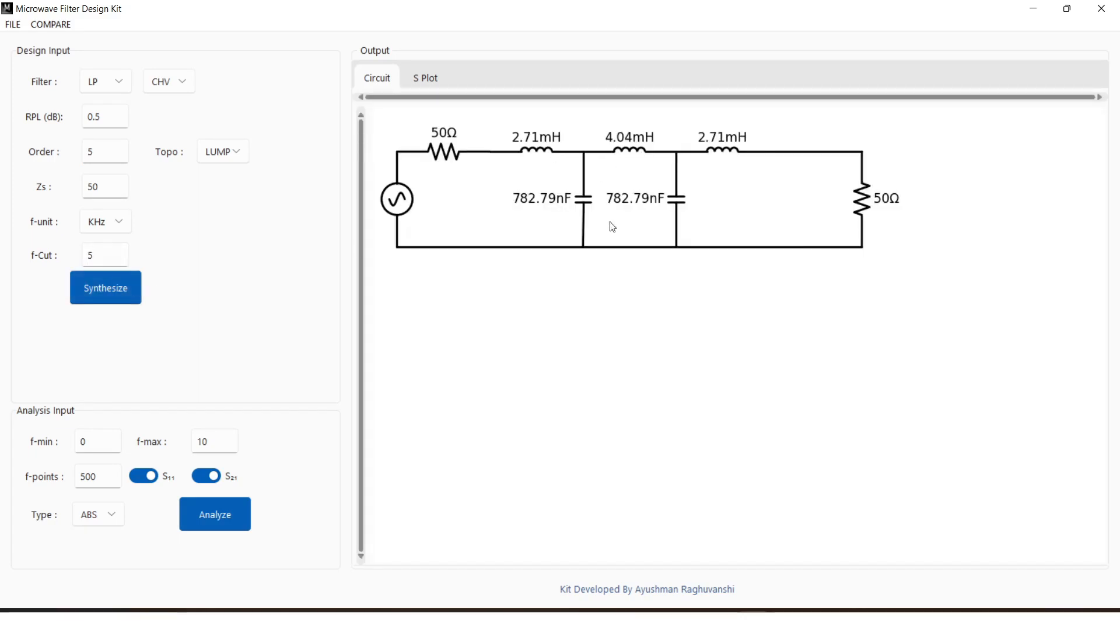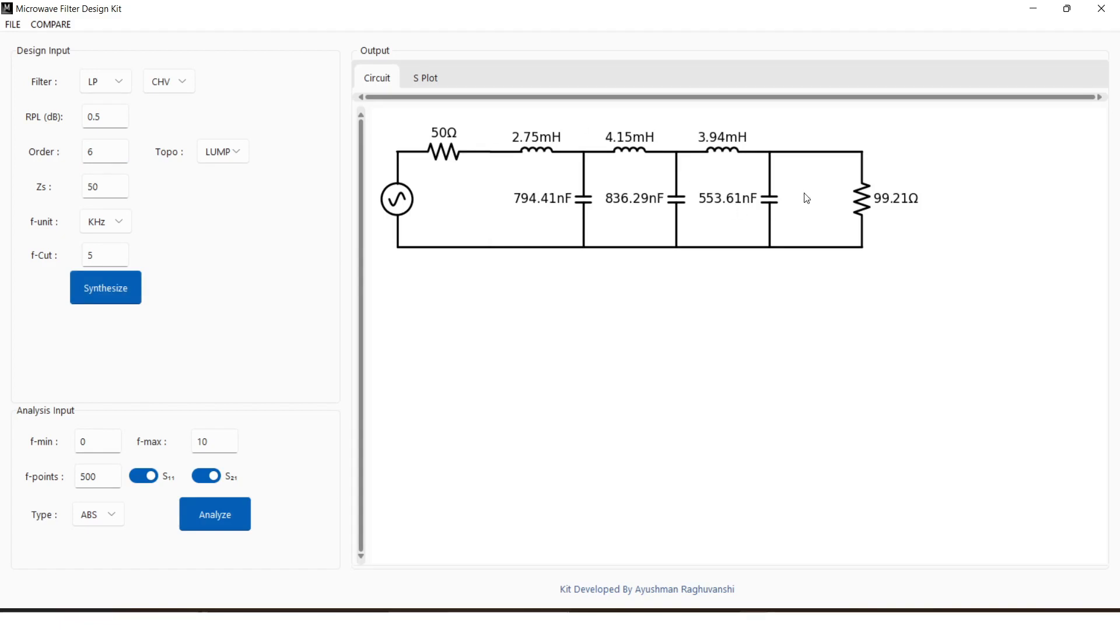The input parameters can be tweaked after design to get better performance. The analysis of the filter will give us the scattering parameter of the designed filter.